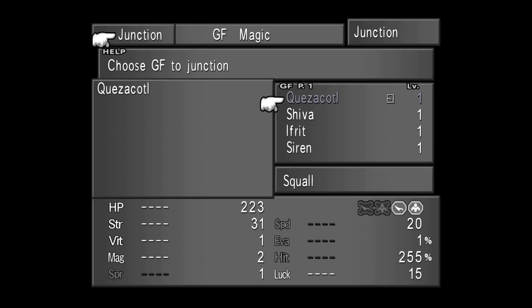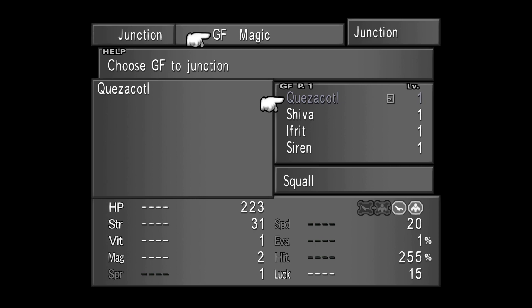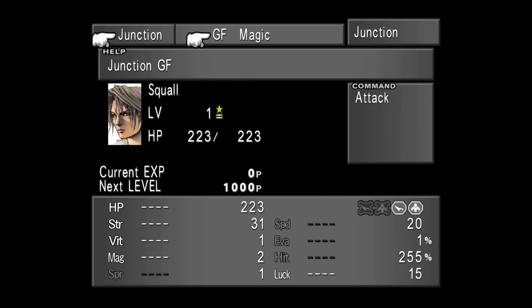Now Quetzalcoatl is junctioned to Squall. It is confirmed by the name on the menu that you can see on the left. Besides that, Quetzalcoatl is now grayed out and there's a small square icon next to its level. That means that Quetzalcoatl is now junctioned to Squall. Now we will be able to customize Squall's combat menu. To do so, let's close the GF junctioning menu by pressing the cancel button, press cancel again.